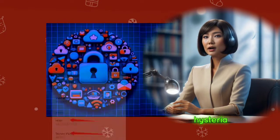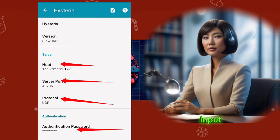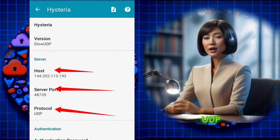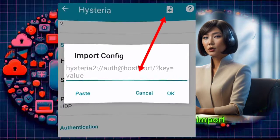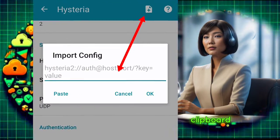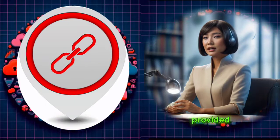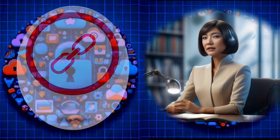Step 6. In the Hysteria settings, you can manually input the Hysteria UDP server information or import it from your clipboard. For this tutorial, I've provided a link for you to use.